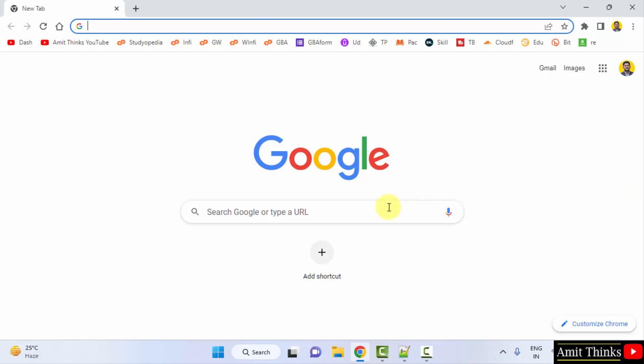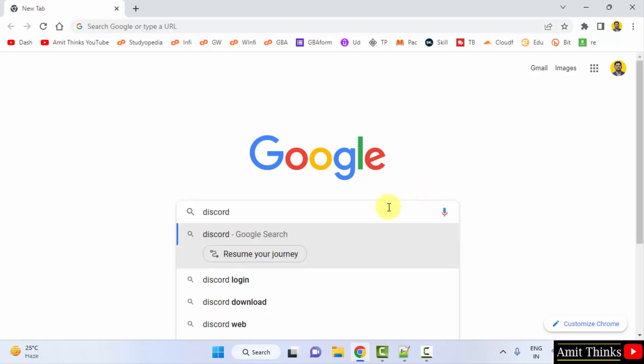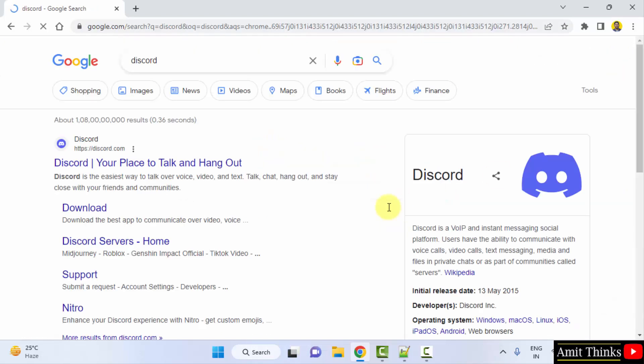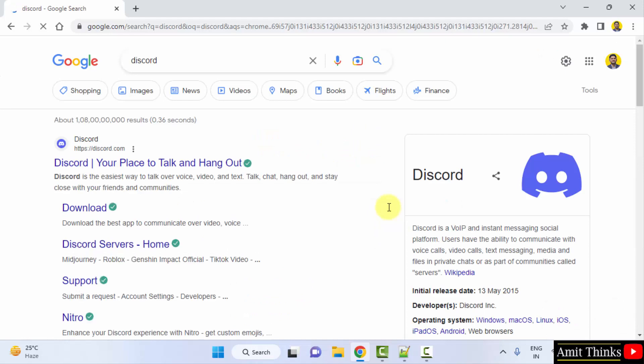Here, type Discord and press Enter. Upon pressing Enter, you can see the official website is visible. Click on it.